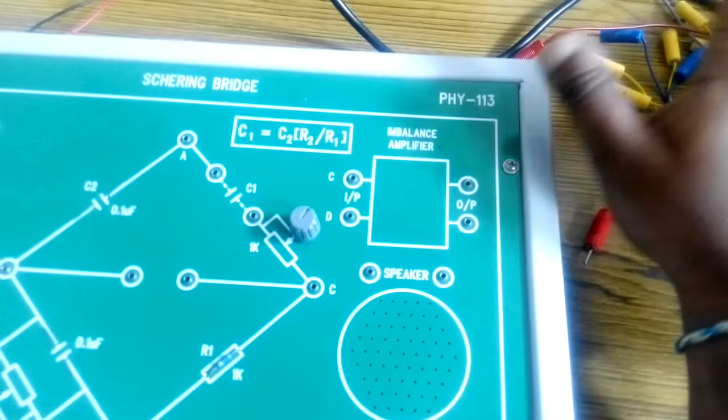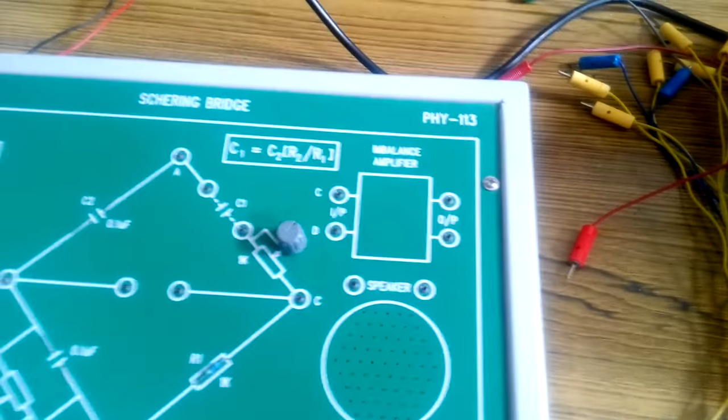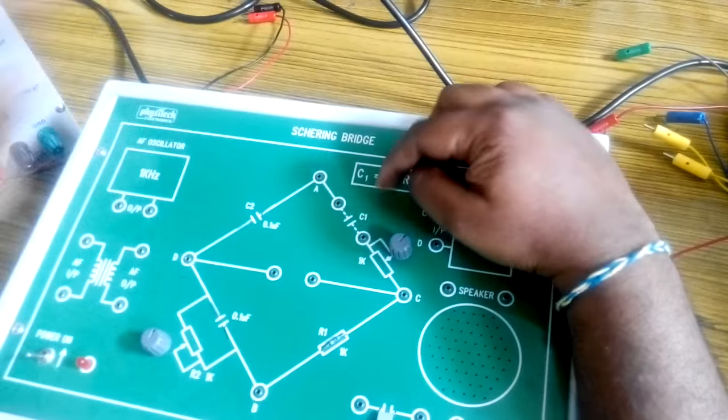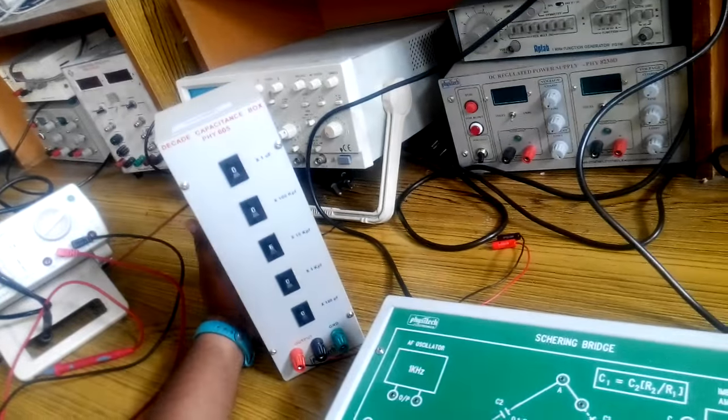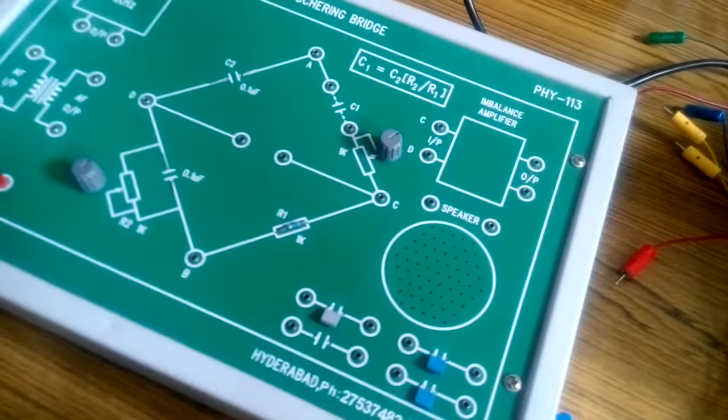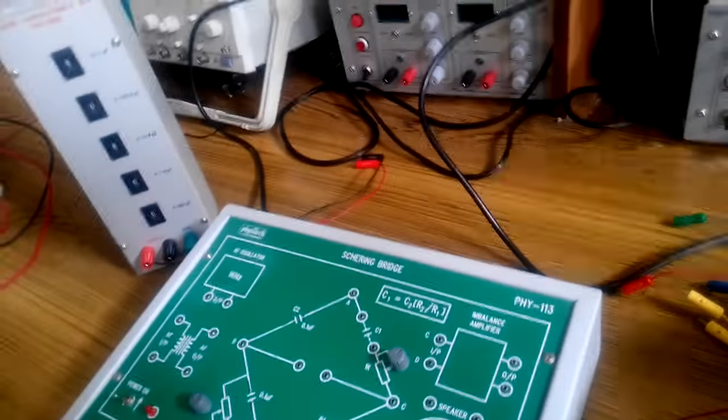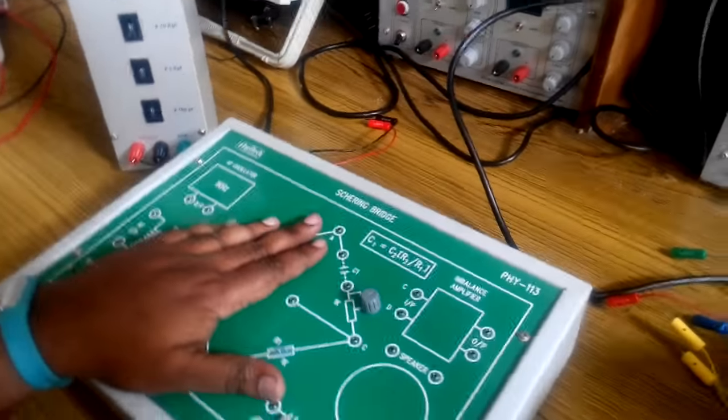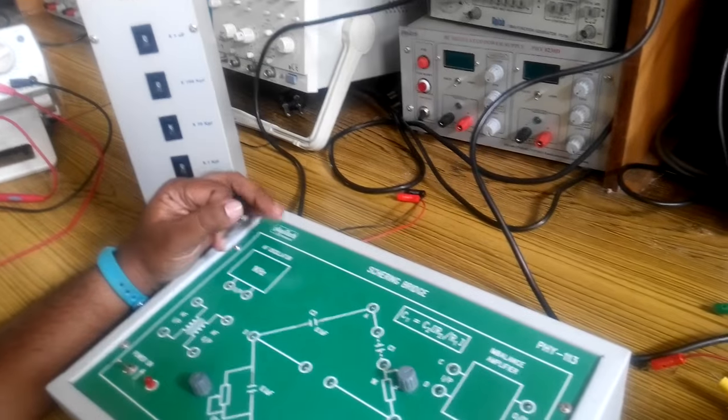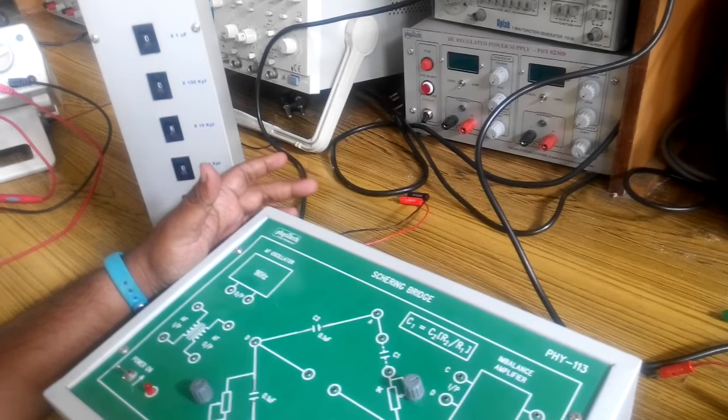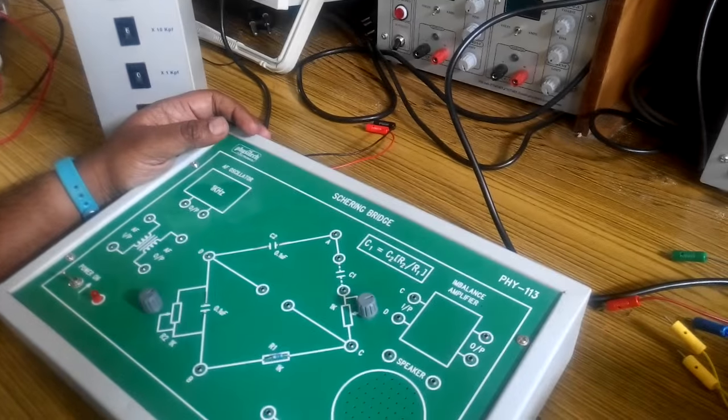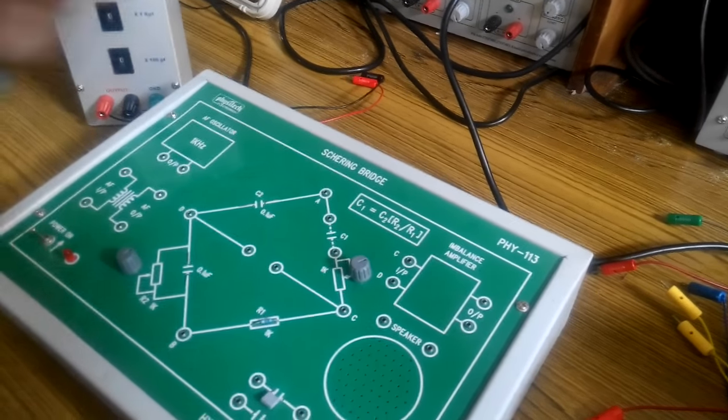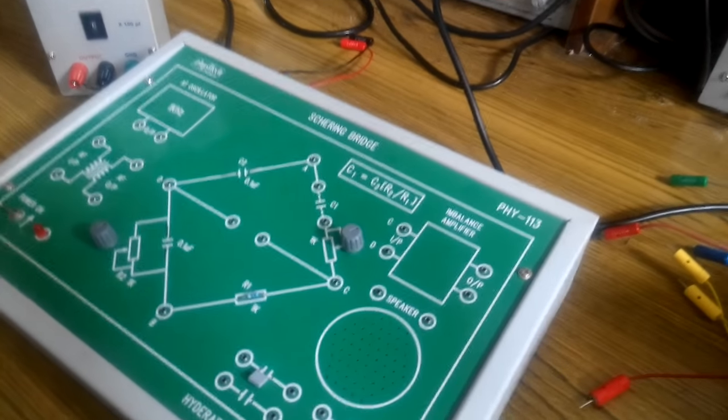It can be kept in any position except the minimum and maximum. In place of C1 over here you will be connecting a decade capacitance box, or you can even connect the capacitances that are present over here. With the help of the Schering bridge that is present over here you can measure the capacitance of the range of 0 to 100 nanofarad.